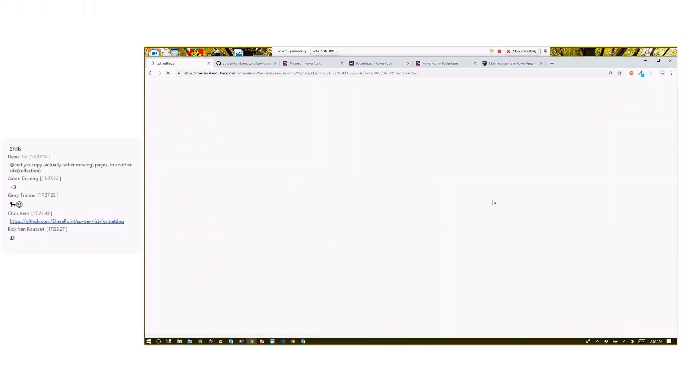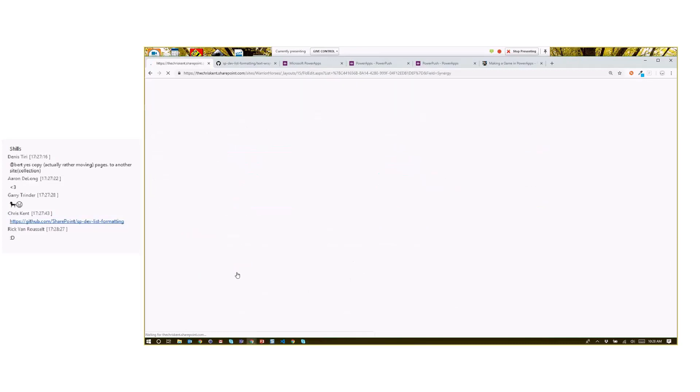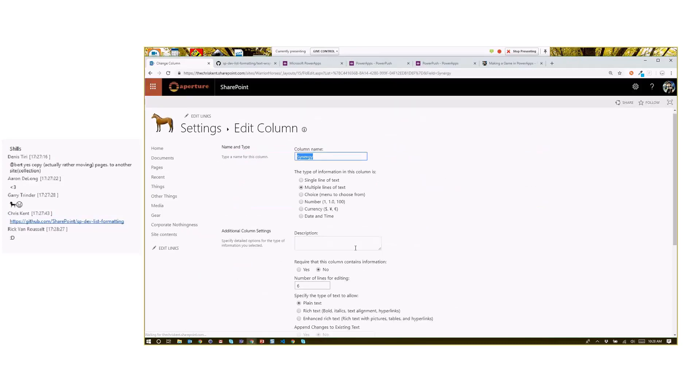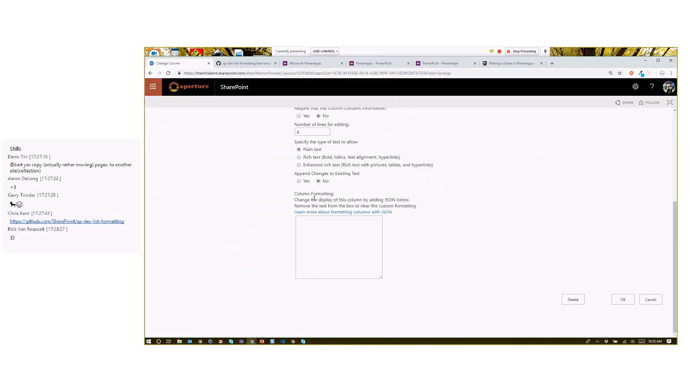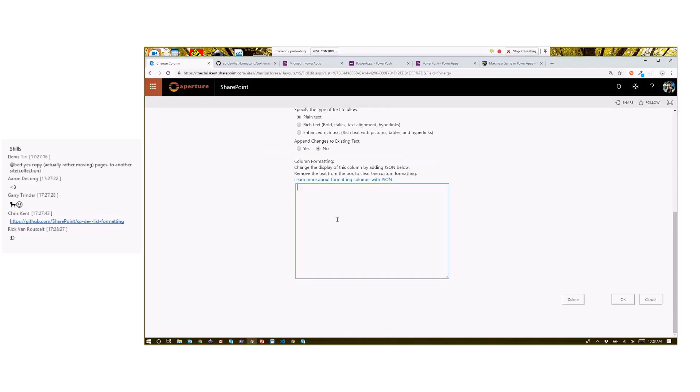You can go into list settings, choose your column down here, and there's this nice little field down here where you can paste your column formatting directly. So I can expand that out so you can see a little better.